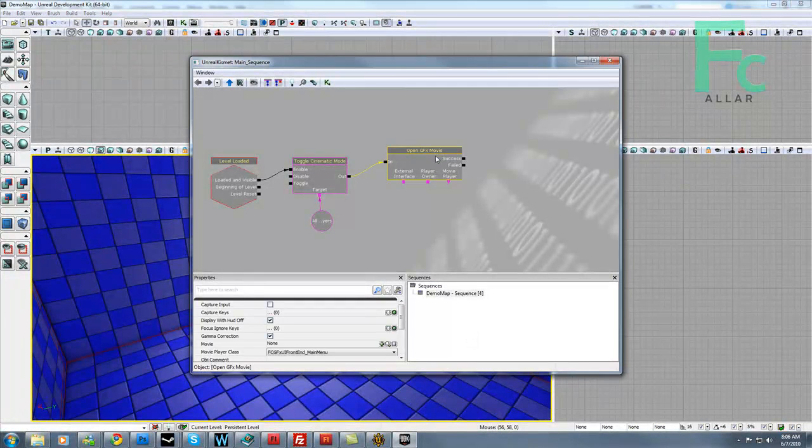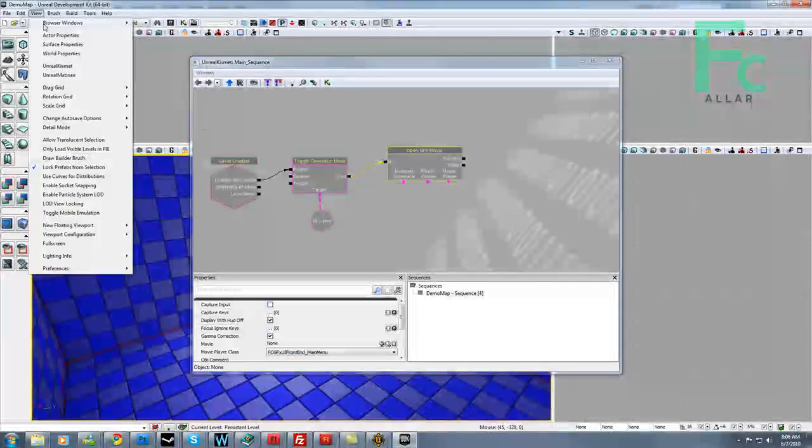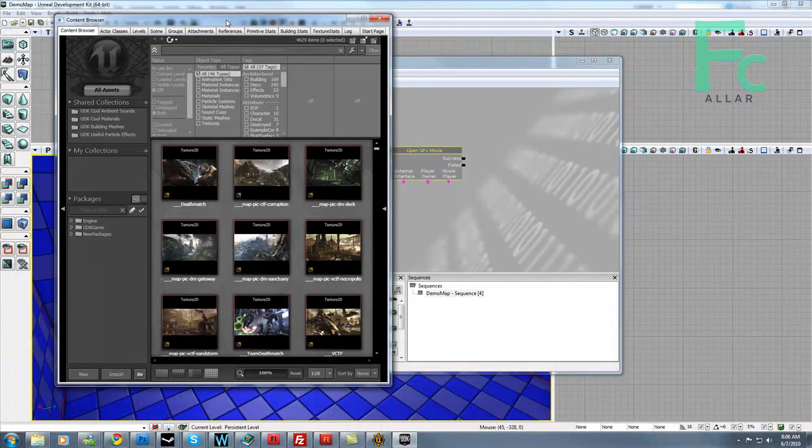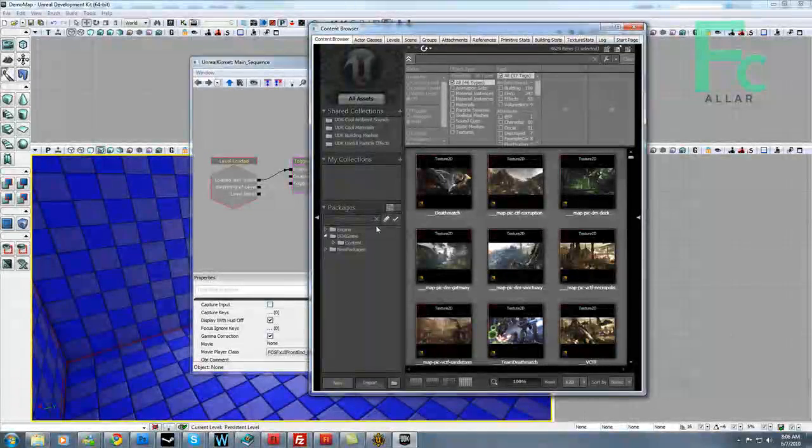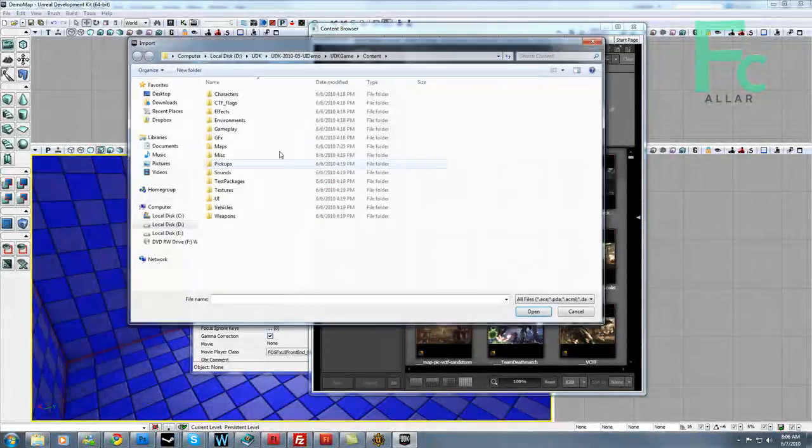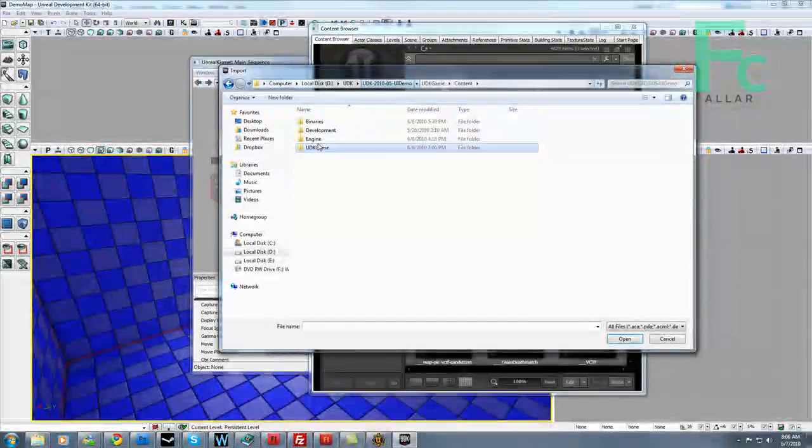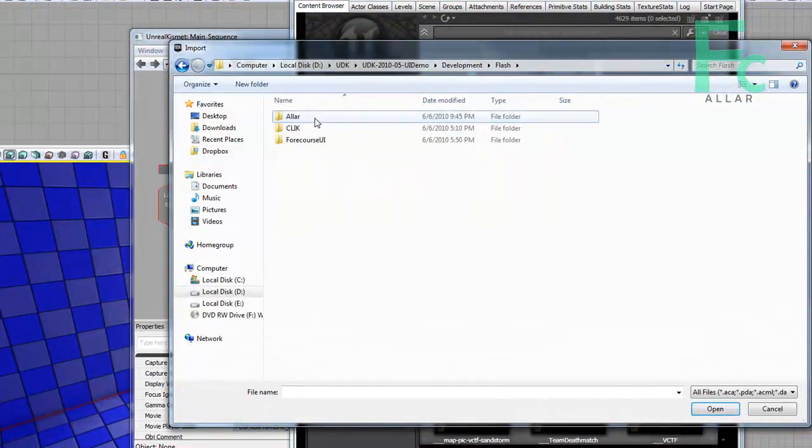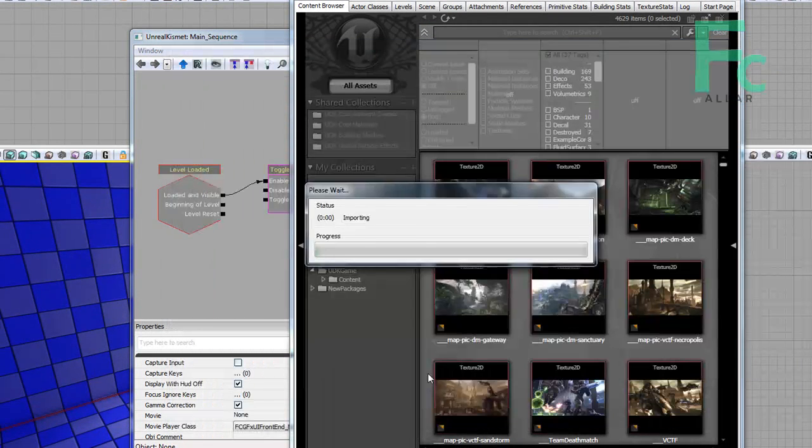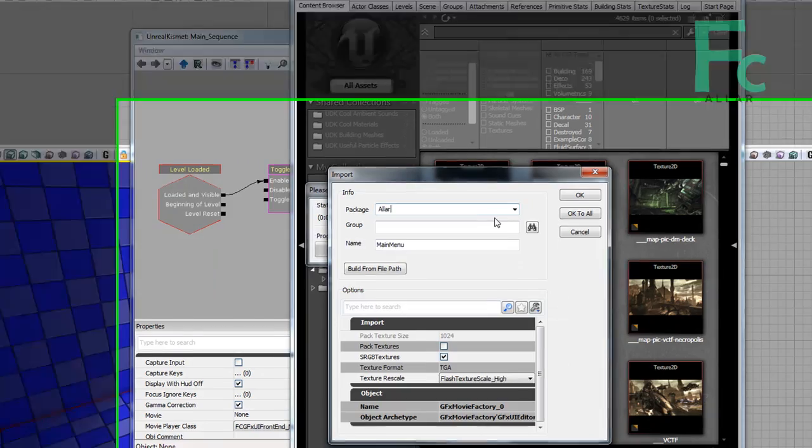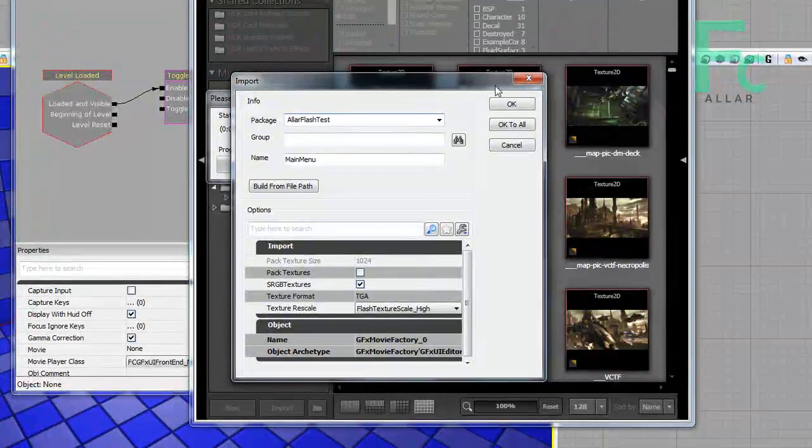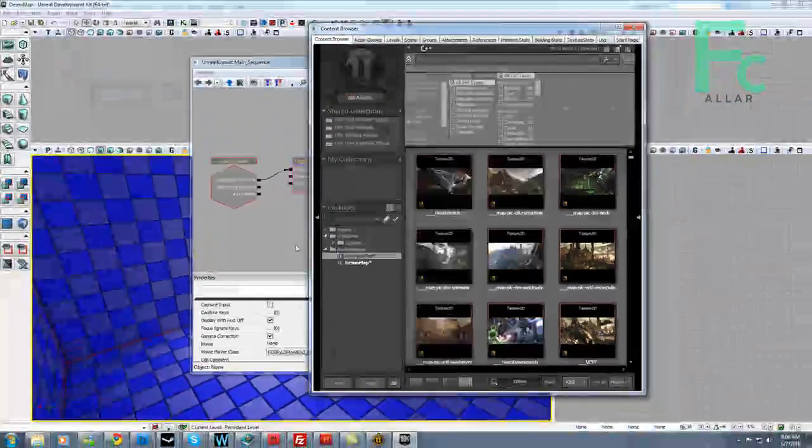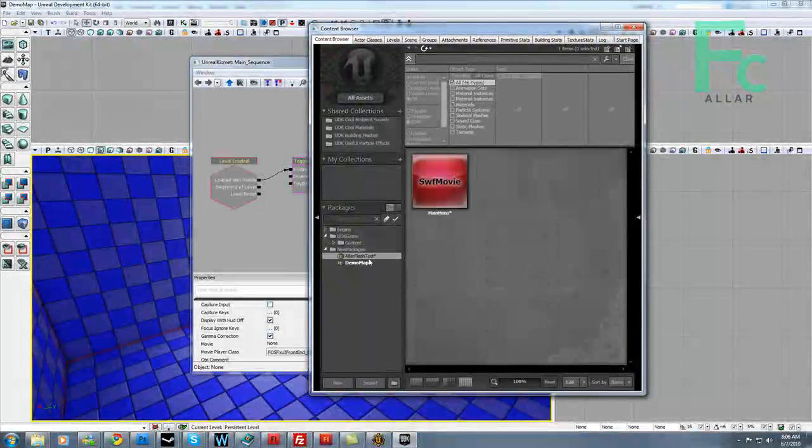Alright, so now we need to have a movie for this to open. Let's go ahead and go to view, browser windows, content browser. There's the content browser, we all know the content browser. I'm going to go ahead and import, and a box will pop up. I'm going to go to development flash, my folder, and you'll see my main menu.swf, that's cool. Go ahead and import that. I'm going to change this to our flash test, why not? Hit okay.